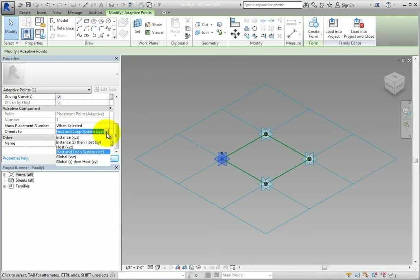Essentially, the options are a combination of three coordinate systems: global, host, and instance.